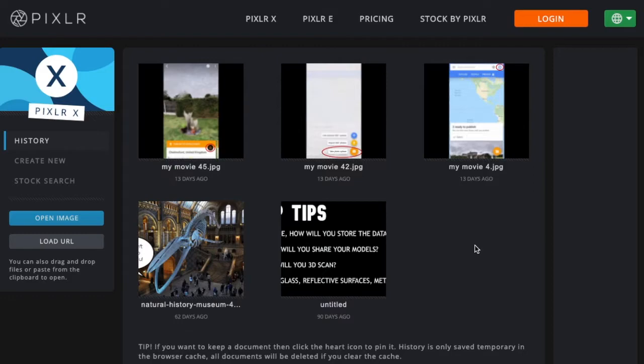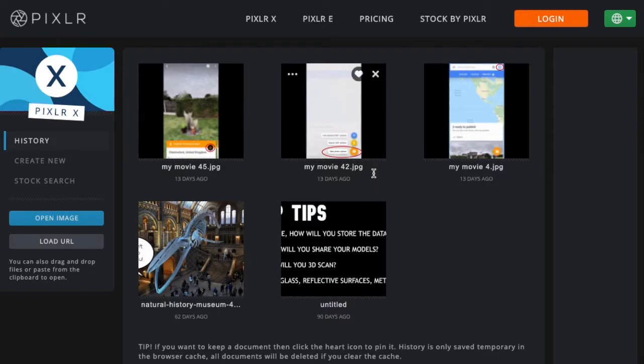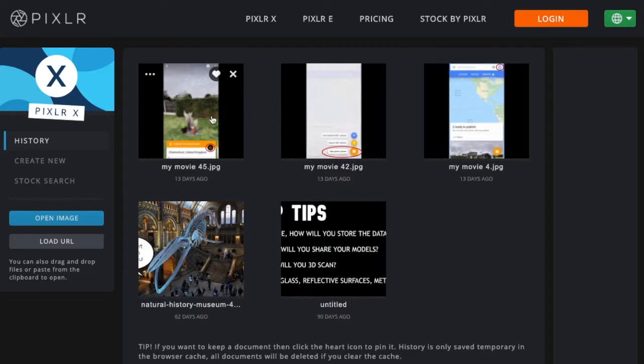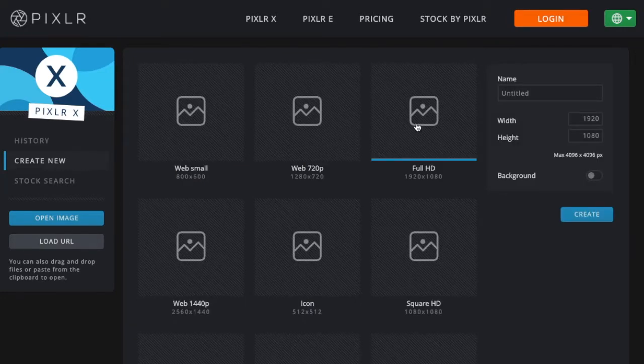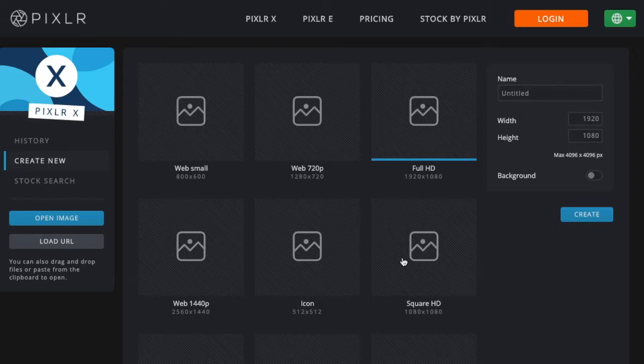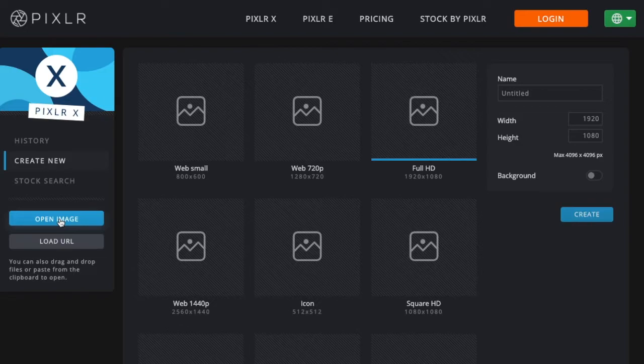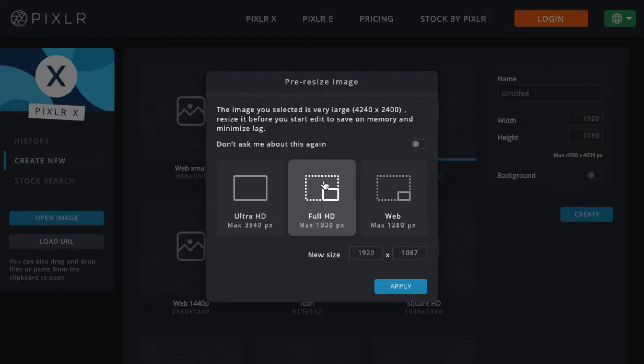The first thing you want to do is go to the website Pixlr.com. The first webpage that you'll be greeted by is the Pixlr X platform. Once you've opened this website, you can create new or open an image that you want to work on and edit. I'm going to open an image that I downloaded from Pixabay, which is a free image platform where all images can be used open source.